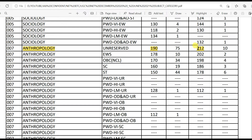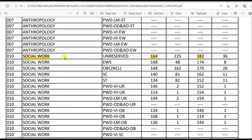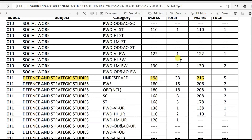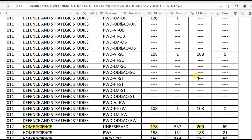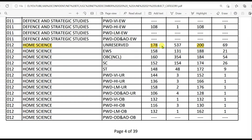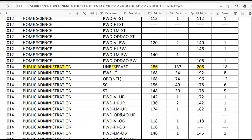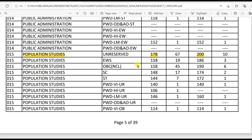Anthropology: 194 for LS and 212 for JRF. Social Work: 164 for LS and 182 for JRF. Defense and Strategic Studies: 198 for LS and 216 for JRF. Home Science: 178 for LS and 200 for JRF. Public Administration: 186 for LS and 206 for JRF. Population Studies: 178 for LS and 200 for JRF.